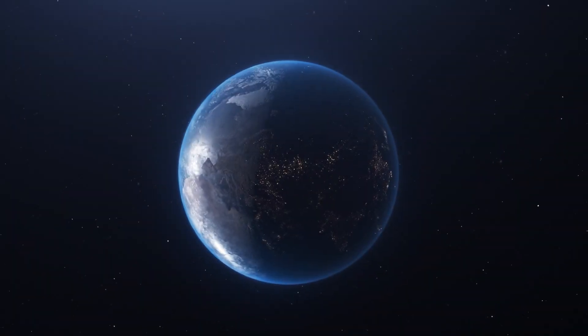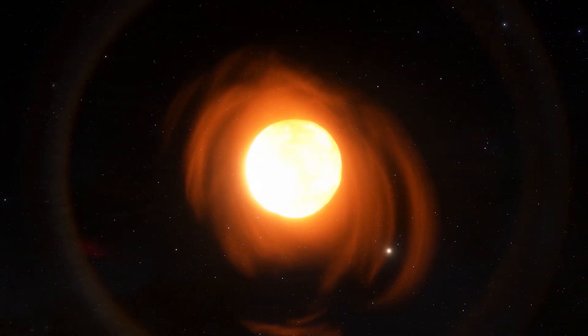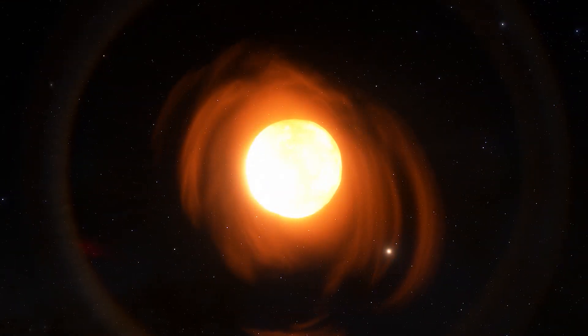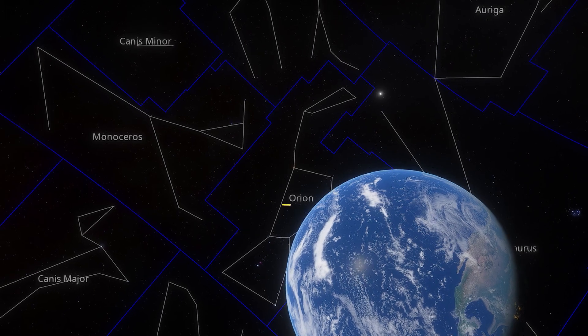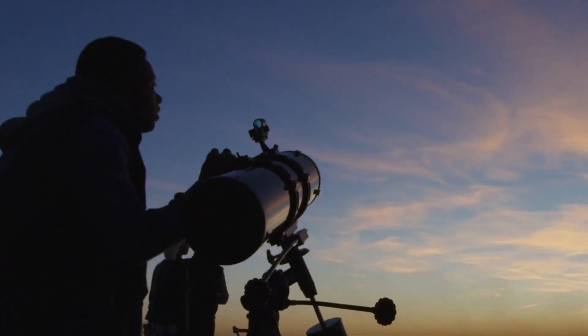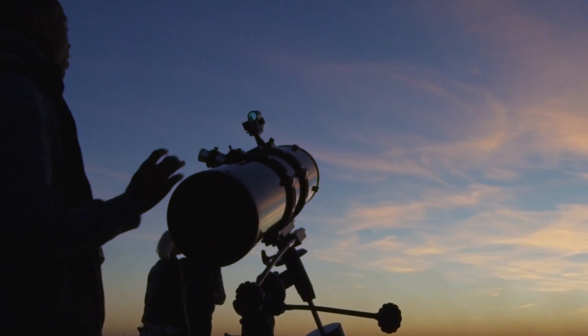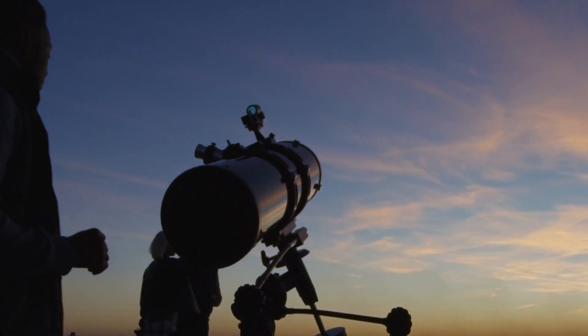Get ready for a cosmic disaster on a scale never seen before. Betelgeuse, the red supergiant, is sending terrifying signals across space.